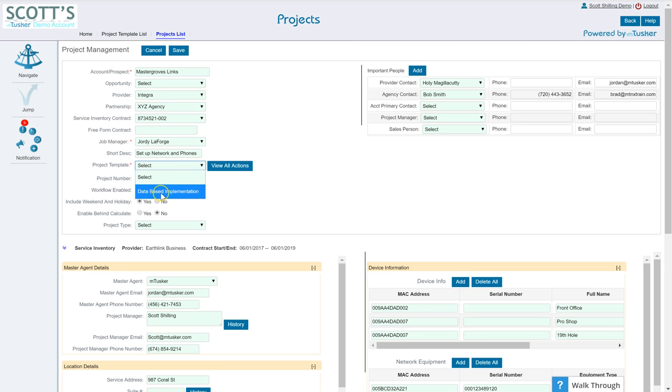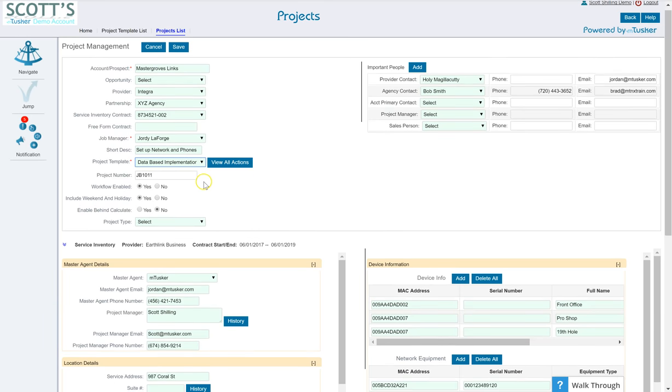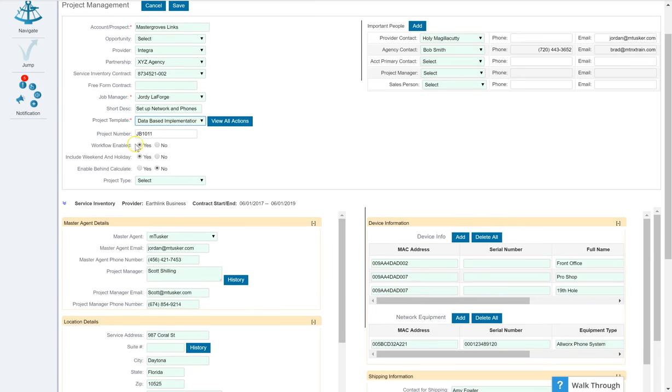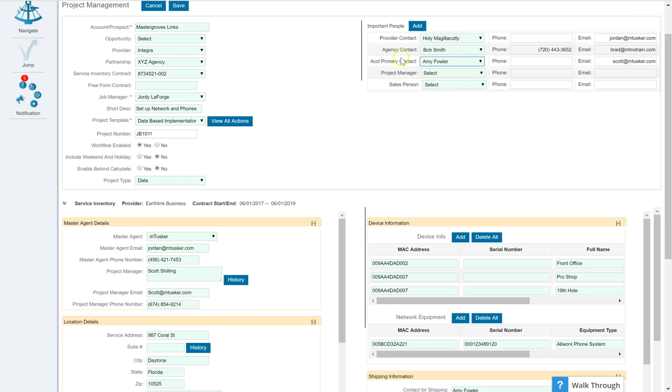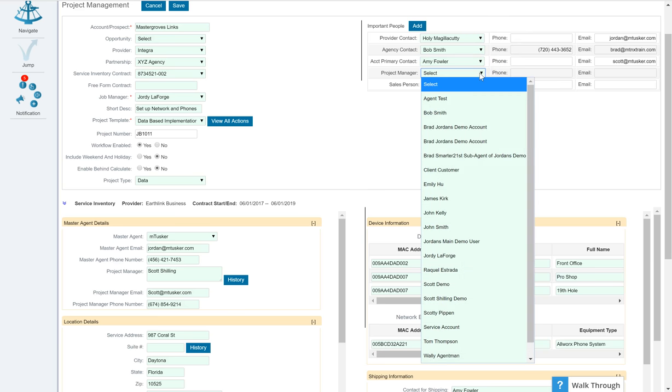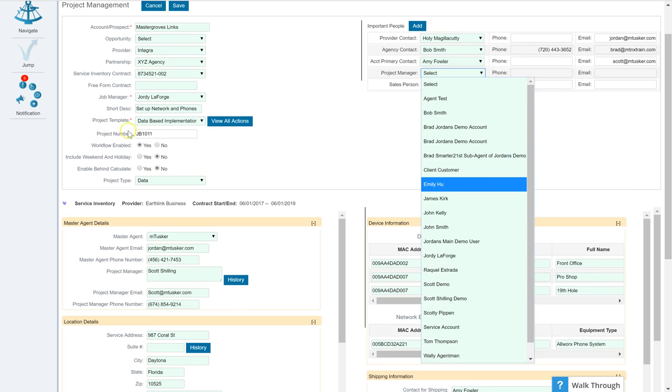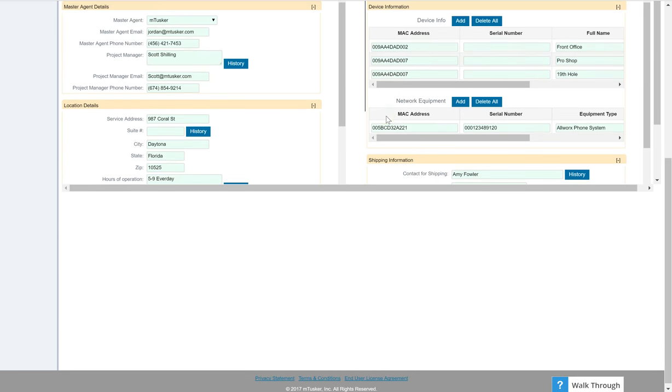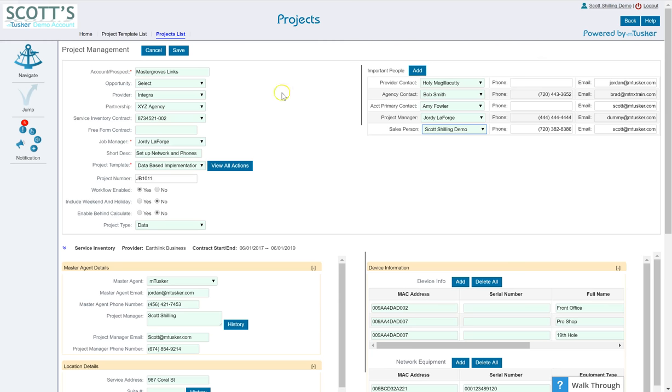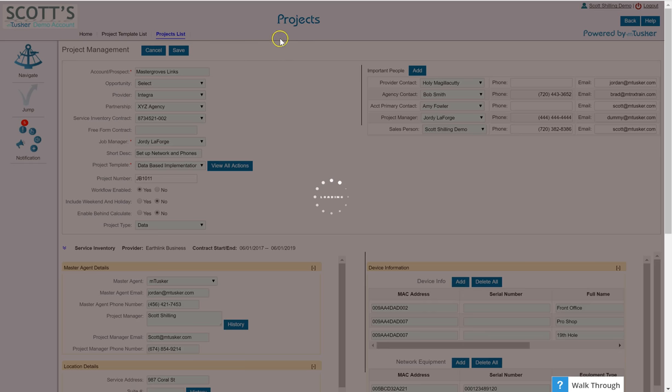All right, remember you want to pull the appropriate template for whatever it is you're working on. Now I've got just one here so I'm going to bring it in. Yes I want workflow enabled. No I don't want weekends and holidays and I'll leave this off, I won't be able to control my own stuff. A project type, well this one's a data project type. Primary contact is Amy Fowler, this comes from Master Grove. The project manager, oh I said it was going to be job manager, let's go ahead and stay with Geordi LaForge. Salesperson, I'll just leave it as myself here.